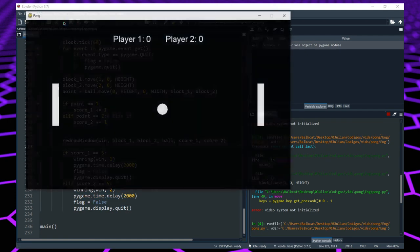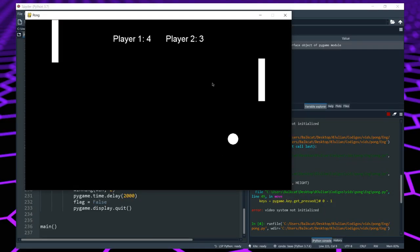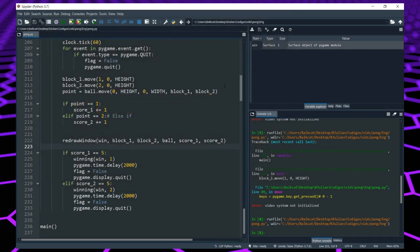Let's run the program and play for a while. As you can see, it says 'Player 1 won', the game pauses for a moment, and then it closes. So right now the game is finished — we have our scoring system, our winning screen, and everything is working.